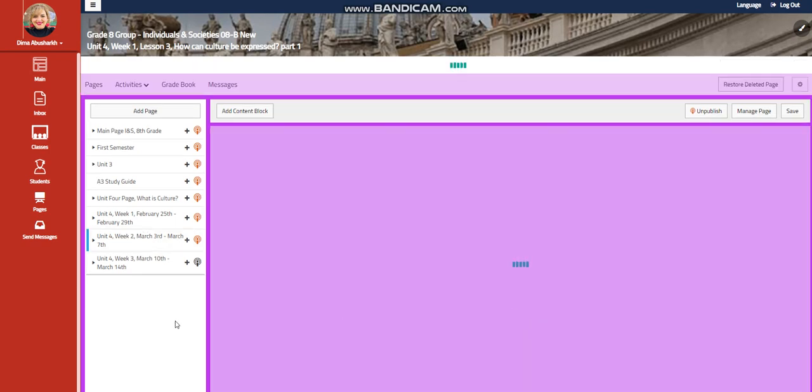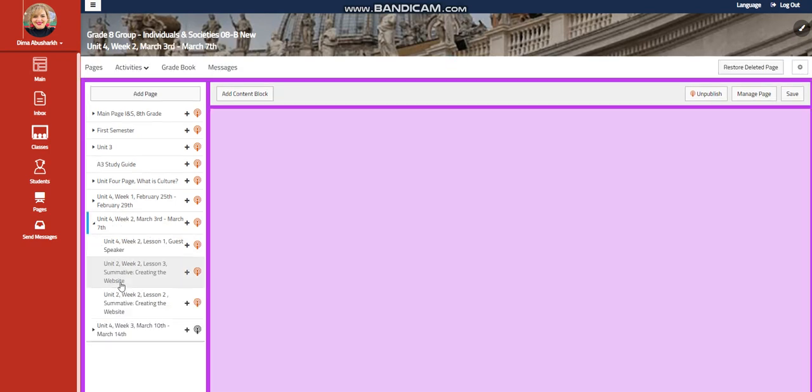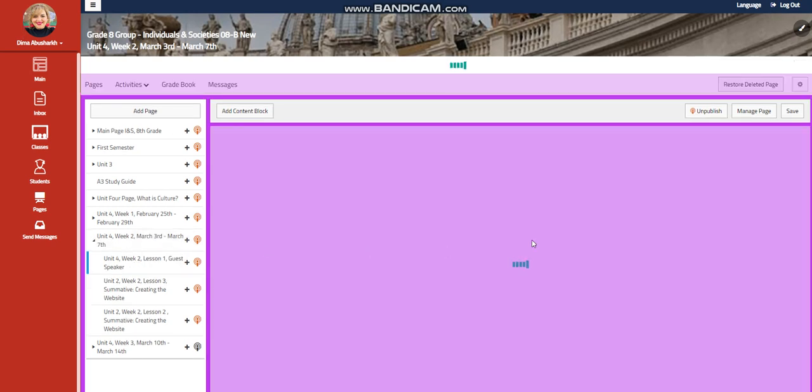My dear students, welcome to Unit 4, Week 2 that extends from March 3rd till March 7th.